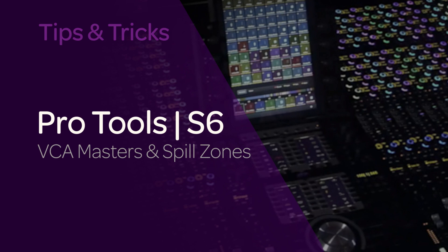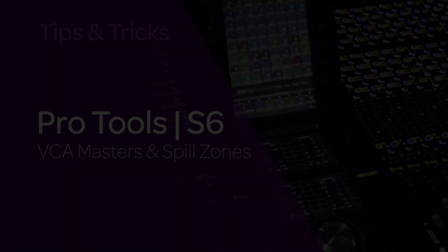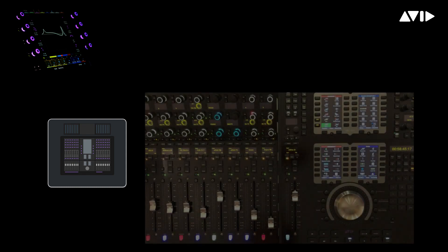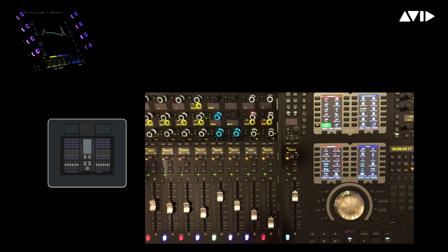For this module, we'll be looking at VCA masters and spill zones. Let's assume that you've already defined a spill zone composed of the eight faders you can see just to the left of my master and automation modules.